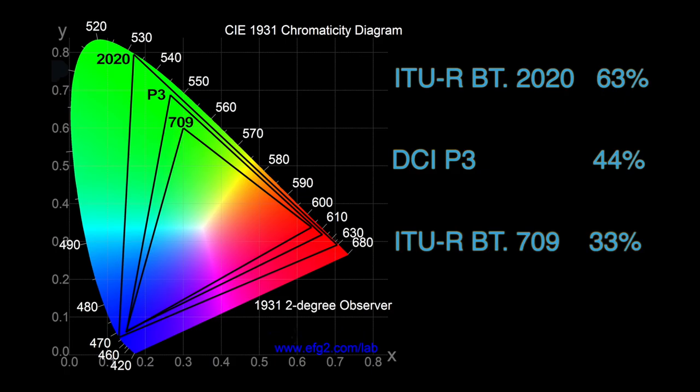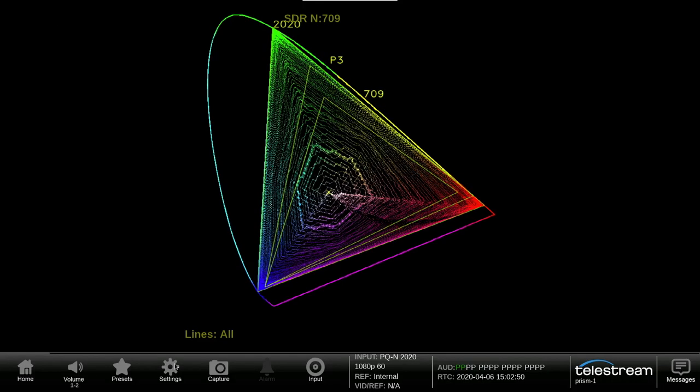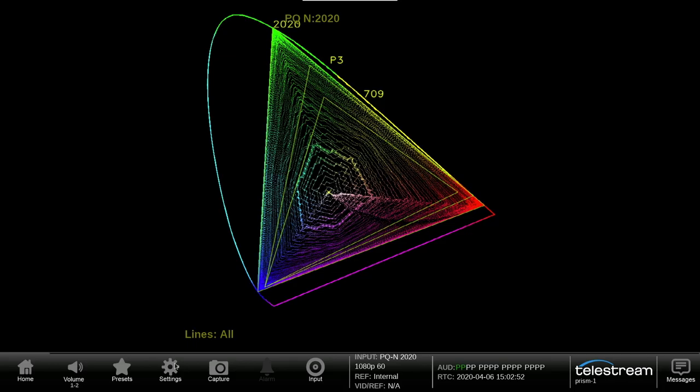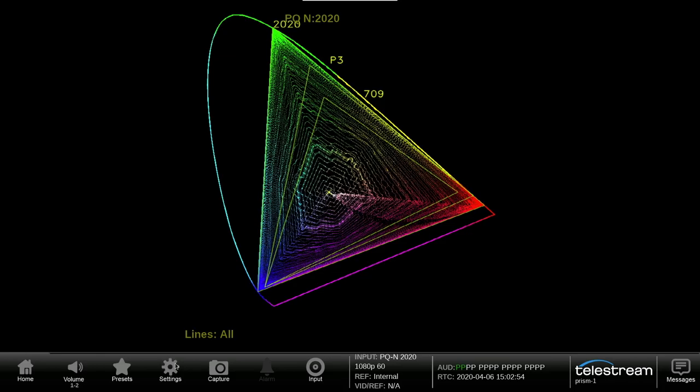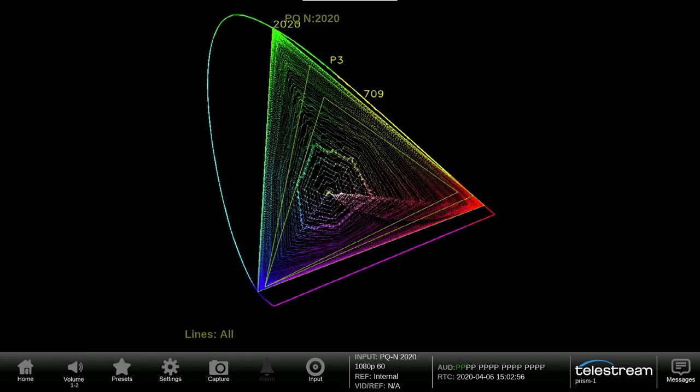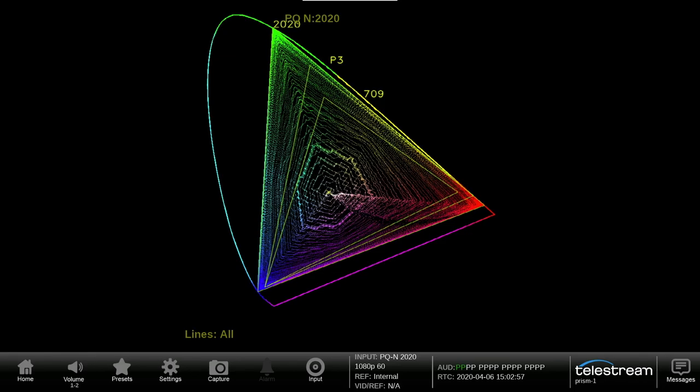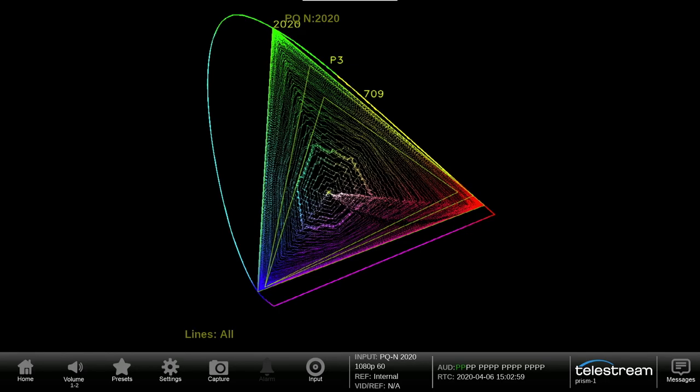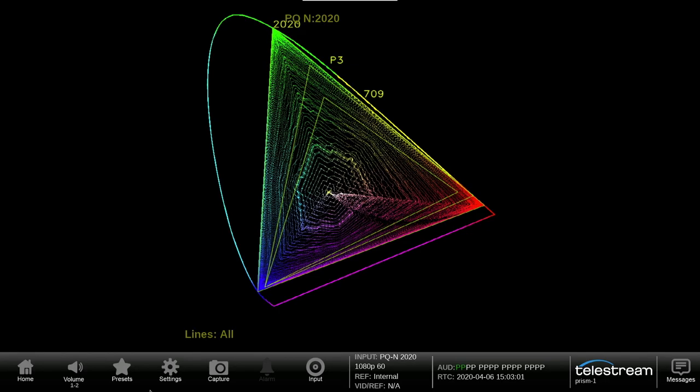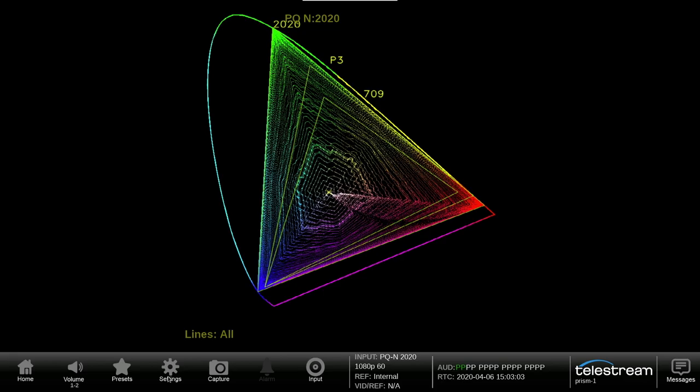Therefore, when we grade in 2020 color space, we should constrain the color within the DCI-P3 triangle. Telestream provides the CIE chart display within PRISM that has three graticules for 2020, P3, and 709 shown within the display.